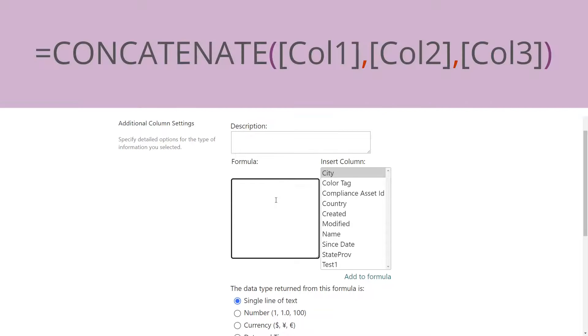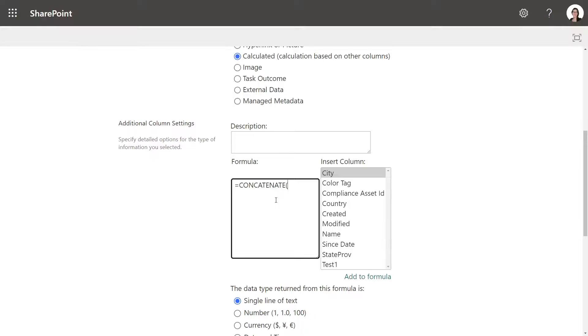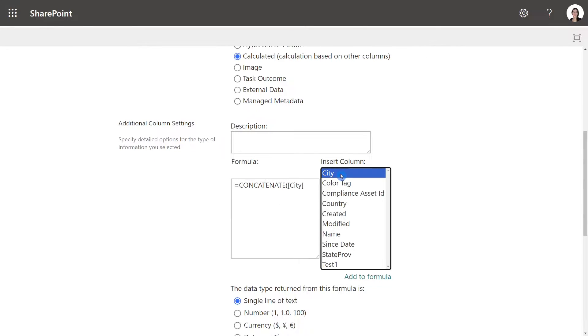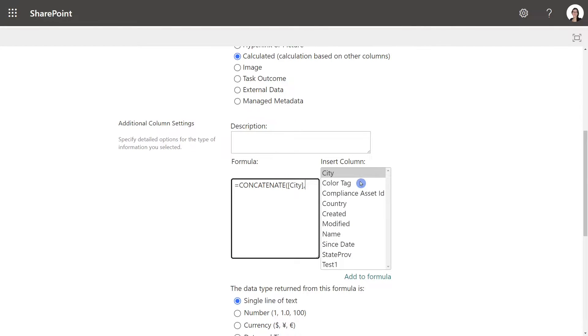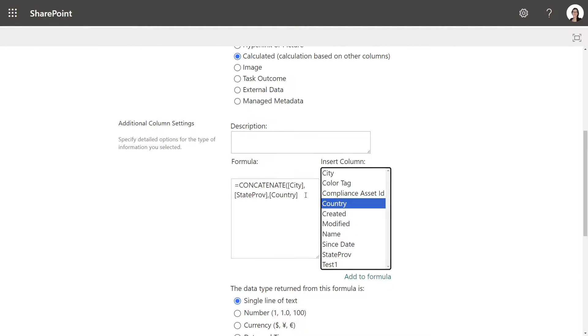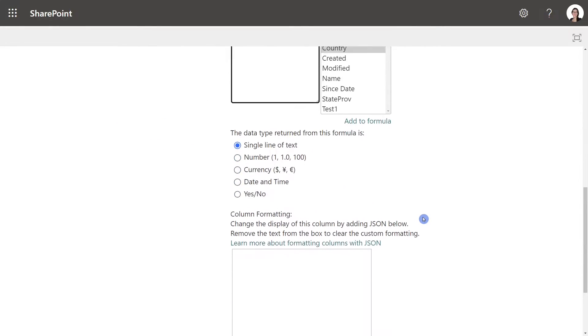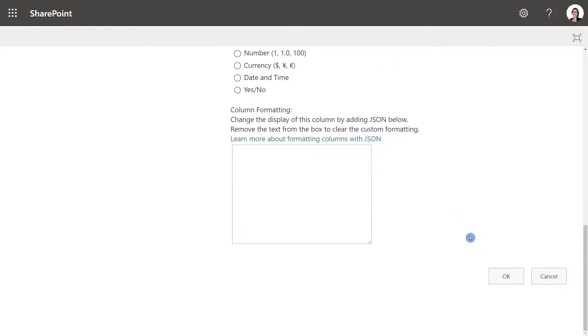So the first example we are going to use is concatenate which is a bit of a mouthful and we are going to just double click the columns that we want and then separate them by a comma. So we're going to go city, state prov and then country. And we just need to ensure that we pop that closing bracket. Down here we will enter the output which in this case we're going to do a single line of text and then we can click on ok.